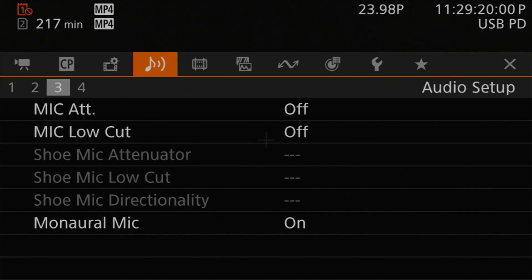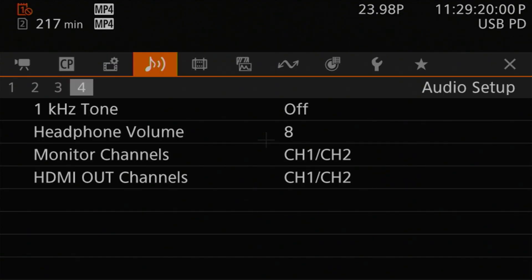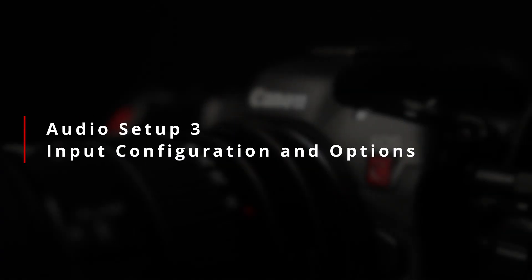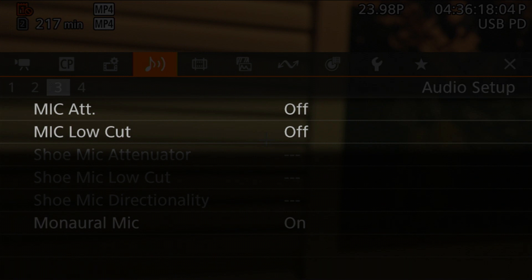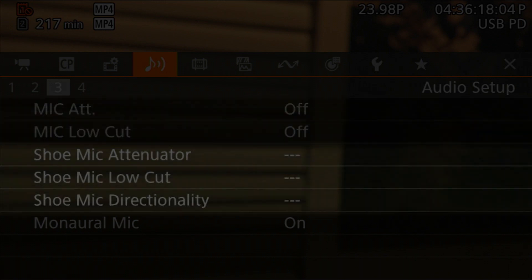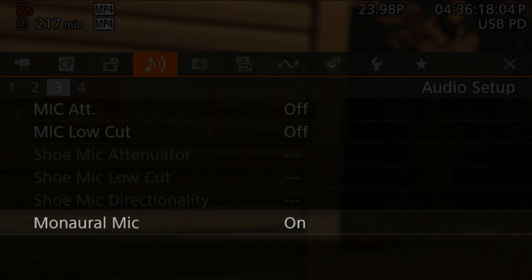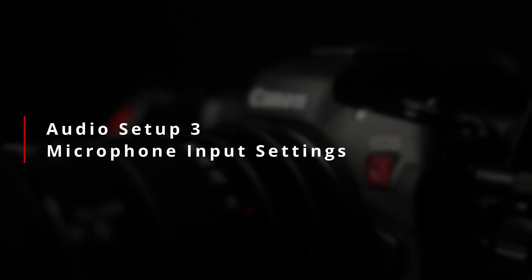I've already done a video on how to use those settings, so I'll put a card up for that. Page three, where we're starting this video, deals with your microphone, multifunction shoe, and built-in mic configuration options — attenuation, low-cut filters, that sort of thing. Finally, page four deals with calibration and output routing options. There are six settings on page three, divided up: two for the microphone input, three for the multifunction shoe's audio input specifically the Canon DM-E1D microphone, and one for the built-in microphone.